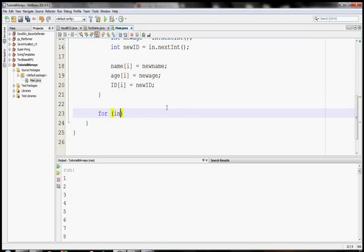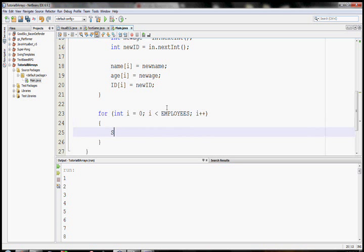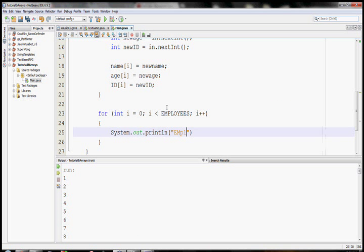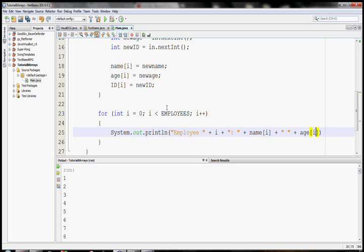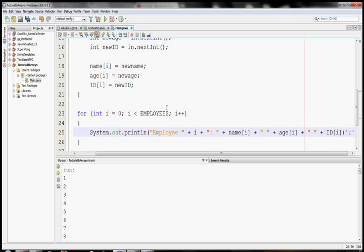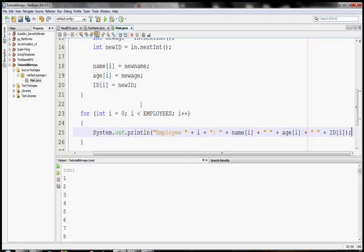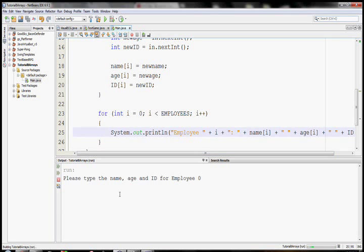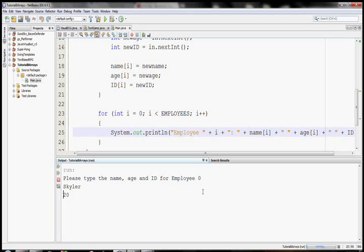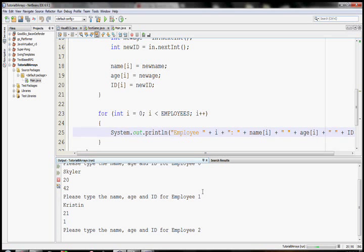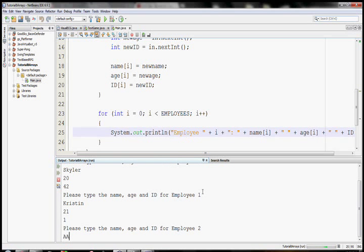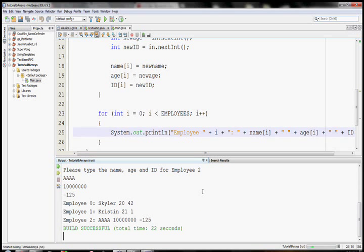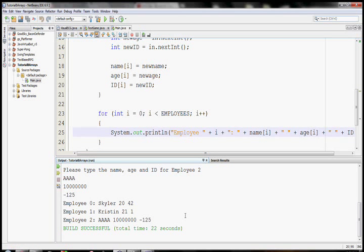And then let's just do one last for loop, the last one, I promise, for now. And this one's just going to print out the employee. So I'm going to say a system.out.println. I'm going to say employee I, and then it's going to print out their name, then with a space in between their age, and then their ID. And that's a pretty nice program there. So let's run it and see how it goes. So type in the name age and ID for employee zero. So I'm employee zero, of course. My age, 20. My ID is going to be 42, of course. So then here's employee one. Kristen, 21. And she'll be employee one, certainly. Then employee two. I don't know. This guy. Very old. Negative ID number. Okay, and then we print out at the end, all three employees and the numbers that we stored into our arrays.